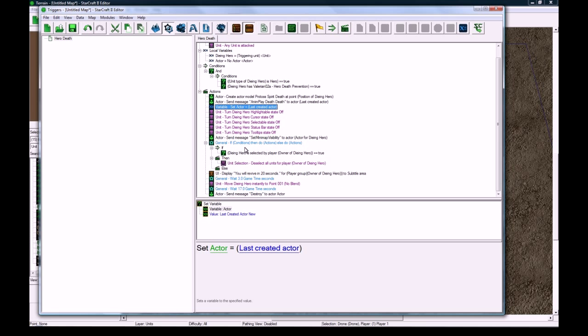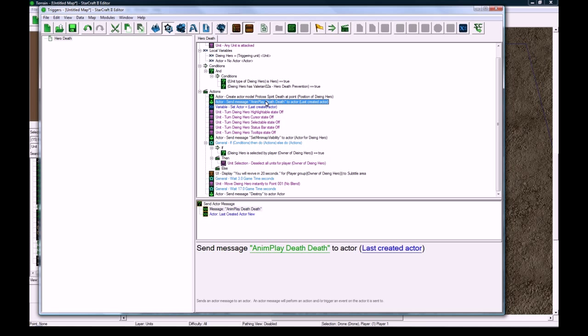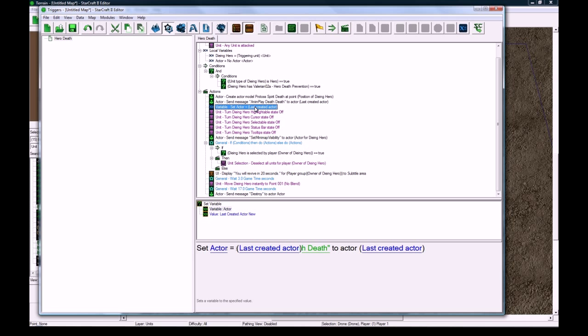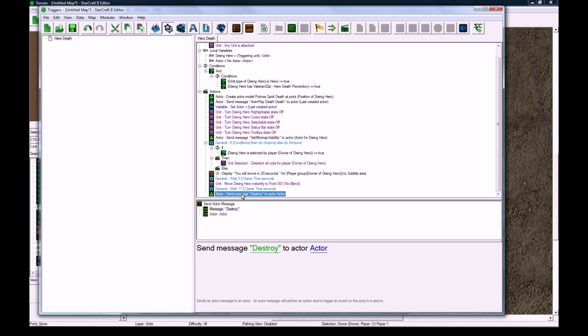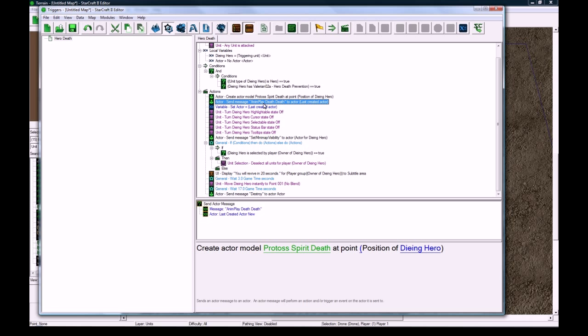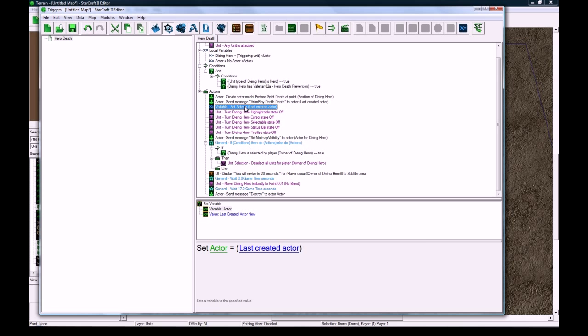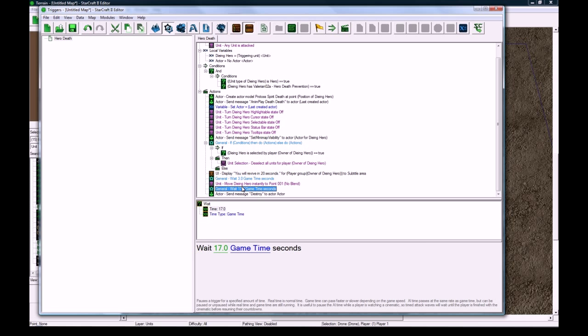But so while visually there would be no, like after this animation plays and that little spirit explosion happens, visually the animation would be gone but in memory it would still be there I think. So it's always good to just send this destroy message to any actors you've made after the animation's over, so 17 seconds is more than enough safe time.